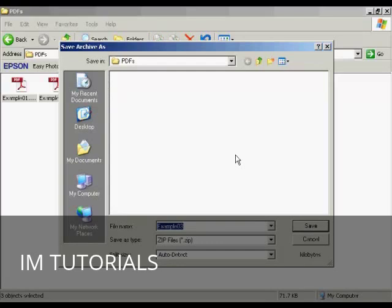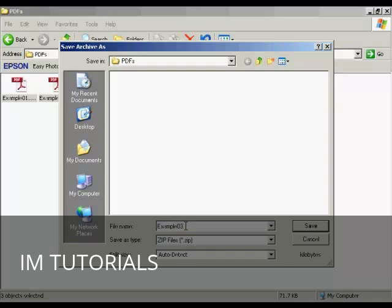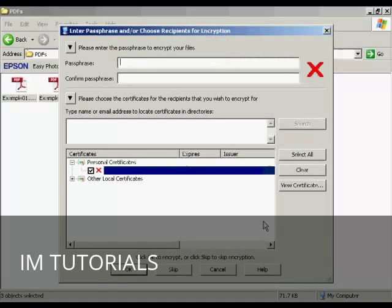It opens up the window, and by default it will open up a window to save it in the same directory that you already have the source files in. And it also automatically names it after the last file that you've selected. I'm actually going to rename this, so let's call this Example PDFs, and then click on Save.